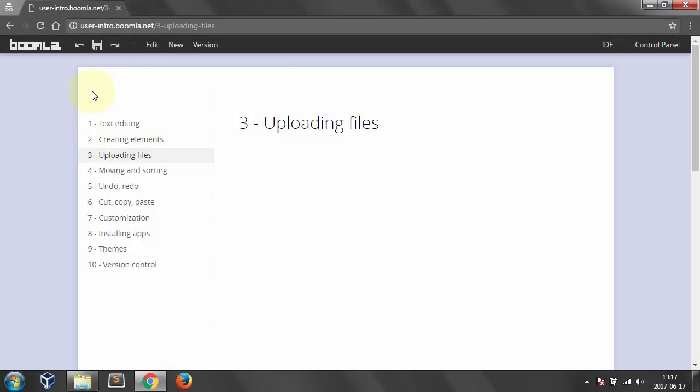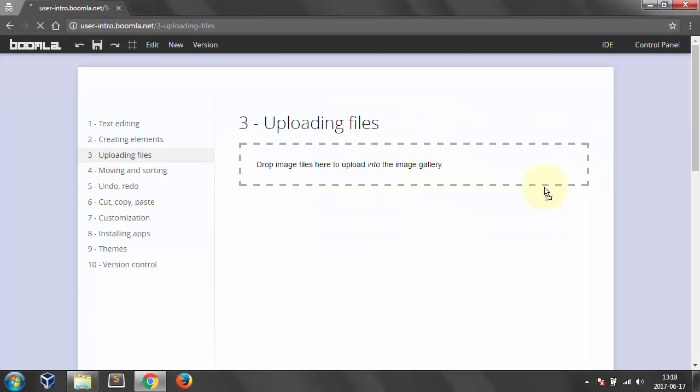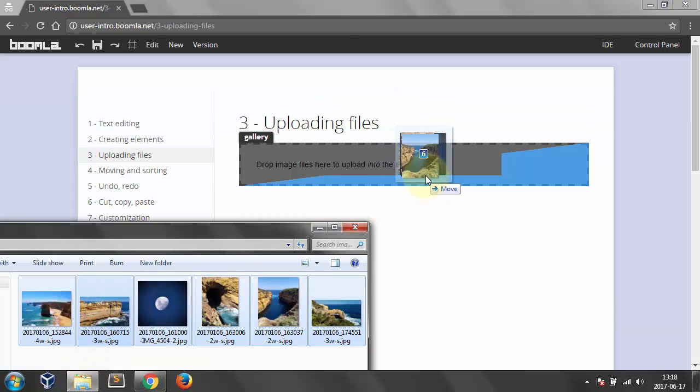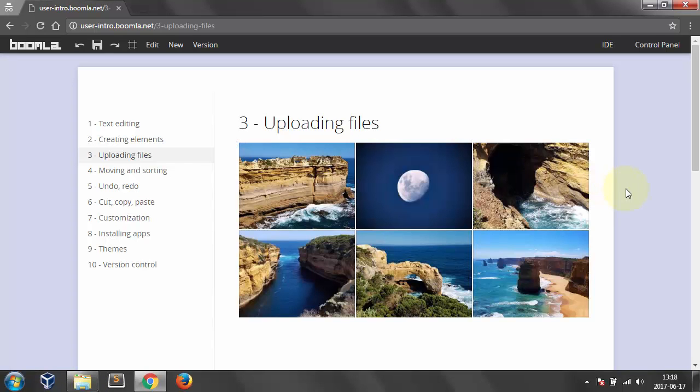Number 3. Uploading files. Let's create a new gallery and upload images into it via drag and drop. The images are automatically resized for you.